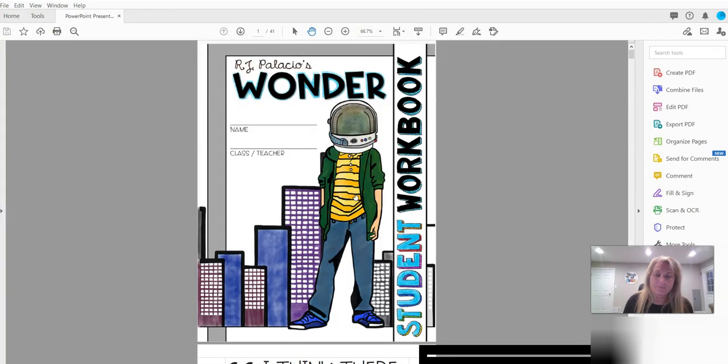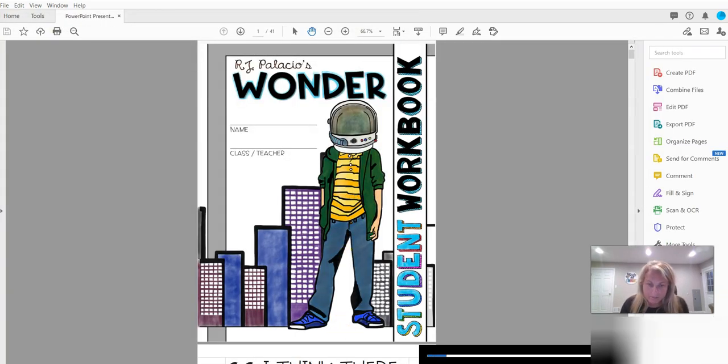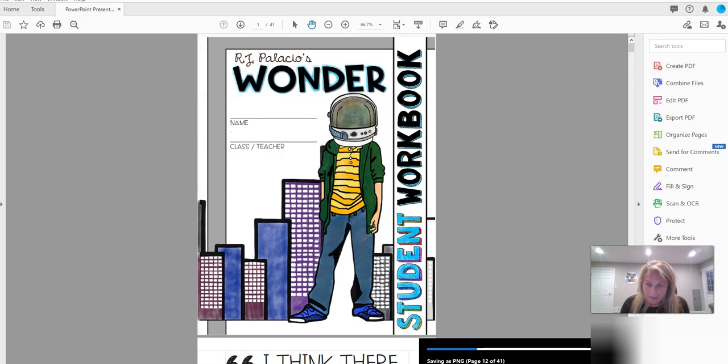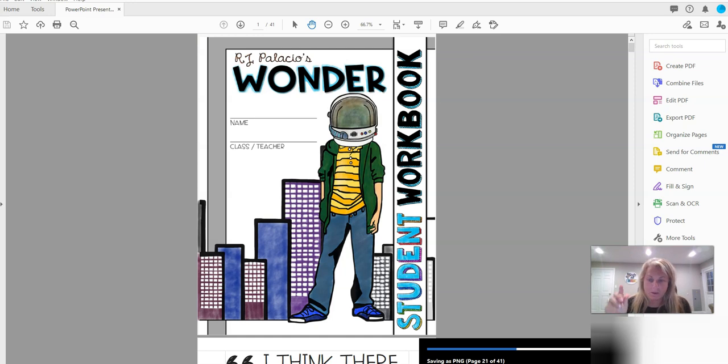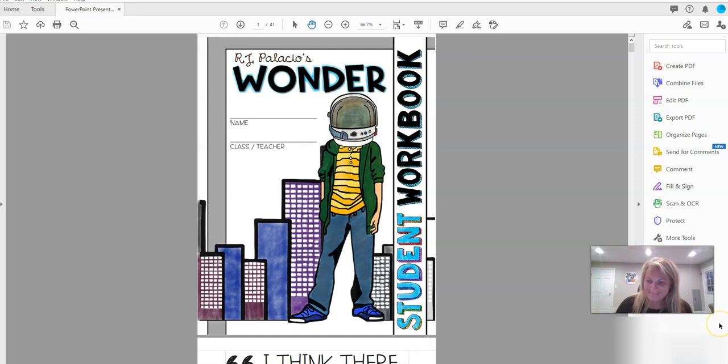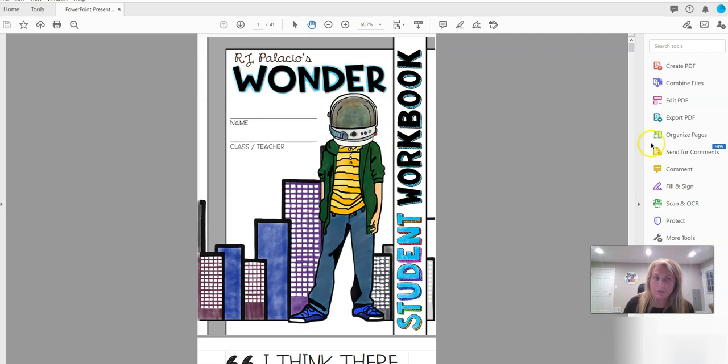So you'll see down at the bottom here there's 41 pages and they're being exported right now into the folder. Okay, and when it's finished it stops so you don't see it anymore on the screen.